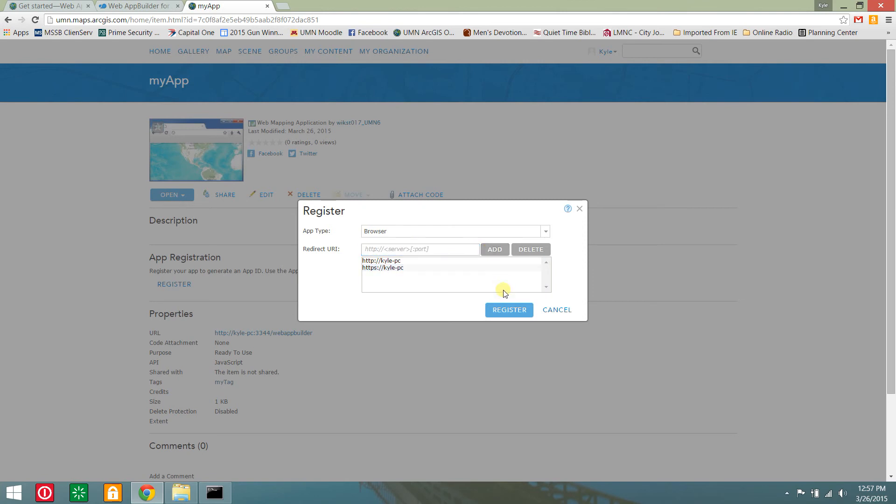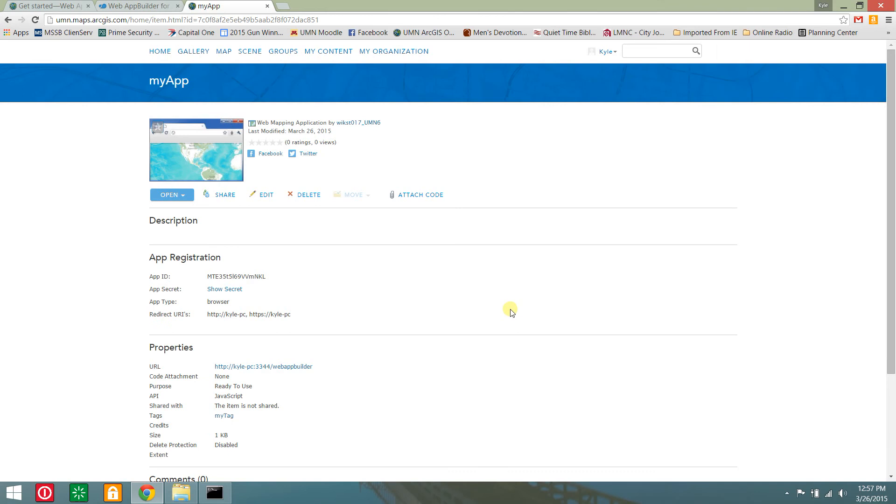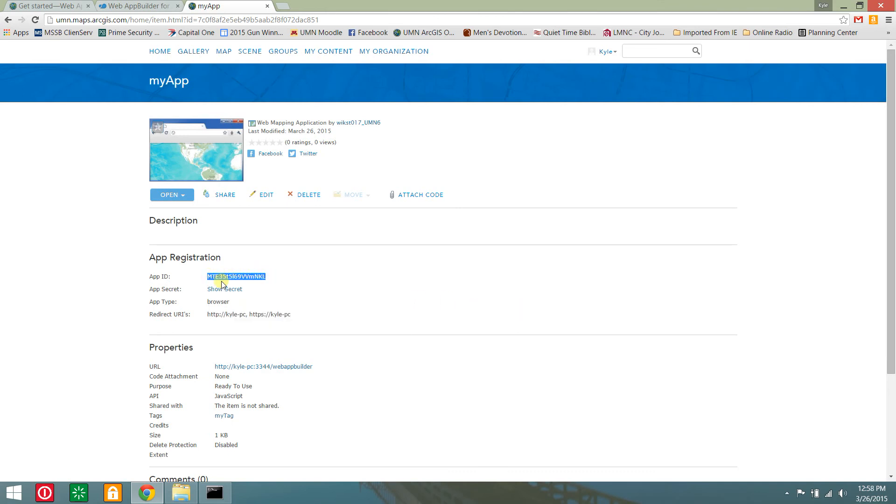Keep the default app type and click register. In the item details page, copy the app id in the app registration section.